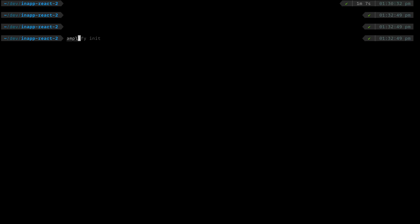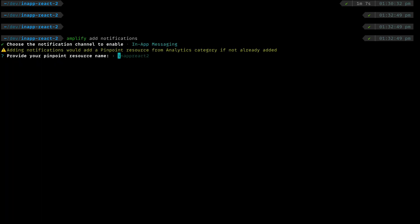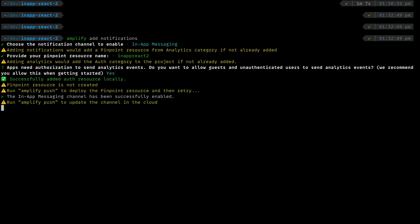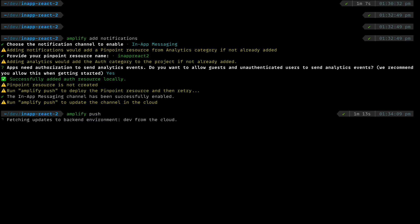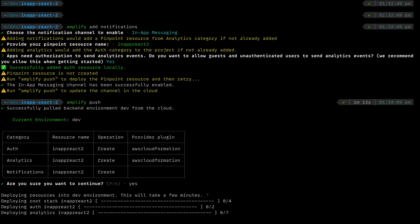To add support for in-app messaging to your app, run Amplify add notifications. Then choose in-app messaging as the channel to enable and use the default generated name. Choose yes to allow unauthenticated users to send events since this is just a demo. Then run Amplify push to push the notification to AWS so the services that support messaging can be provisioned for you. Confirm that you want to push and wait for the push process to complete.